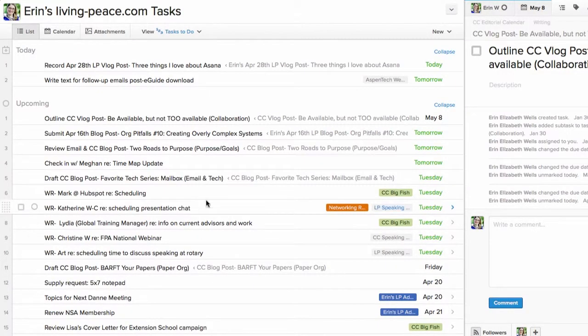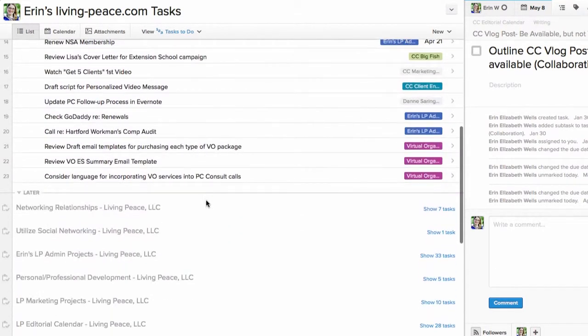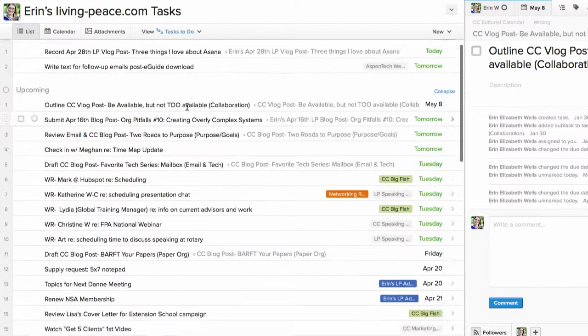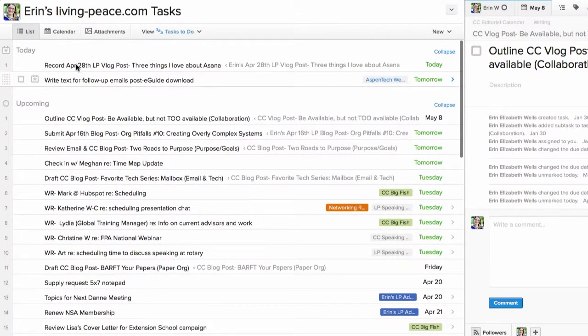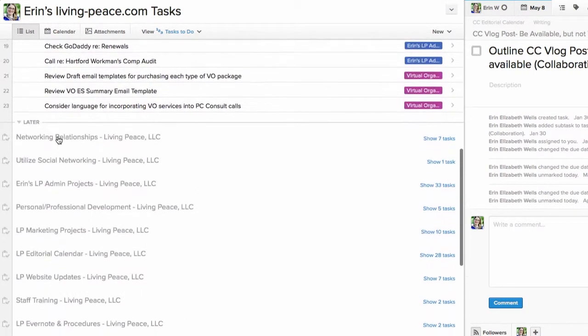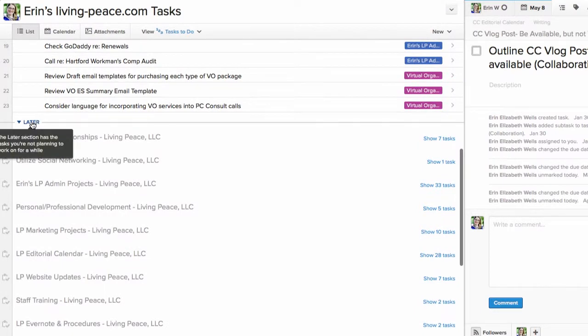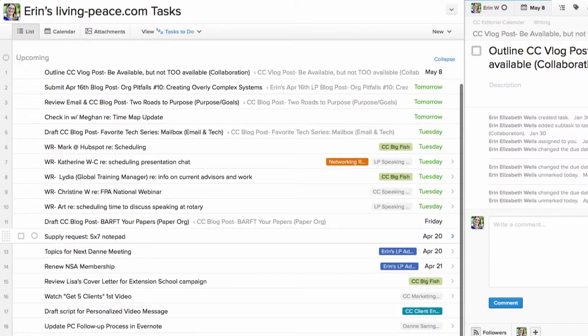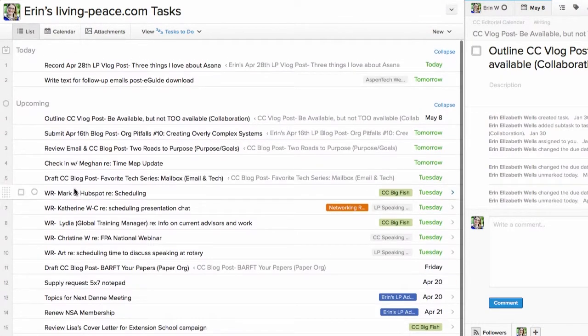Number one, it allows you to view every task on your plate all in one place by horizon. So, you can assign tasks to today, you can assign them to upcoming, or you can assign them to later. And it hides those later tasks, so they're not distracting you.